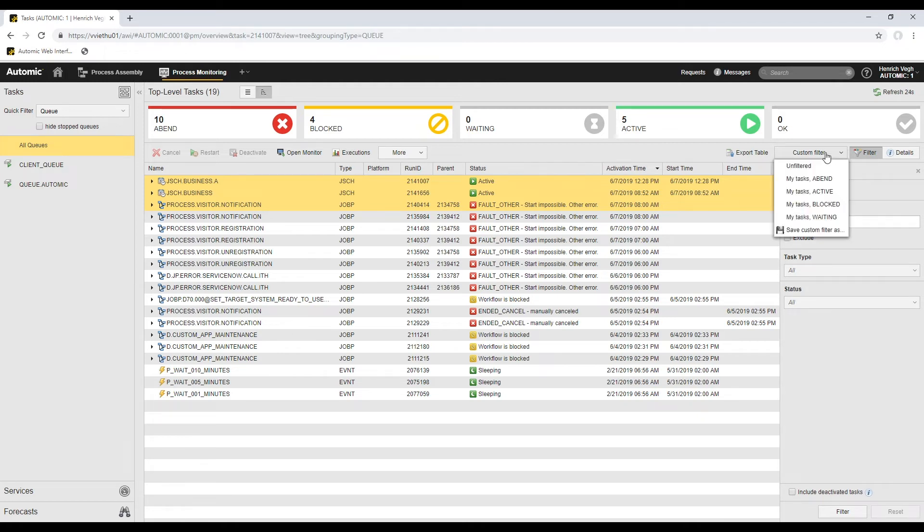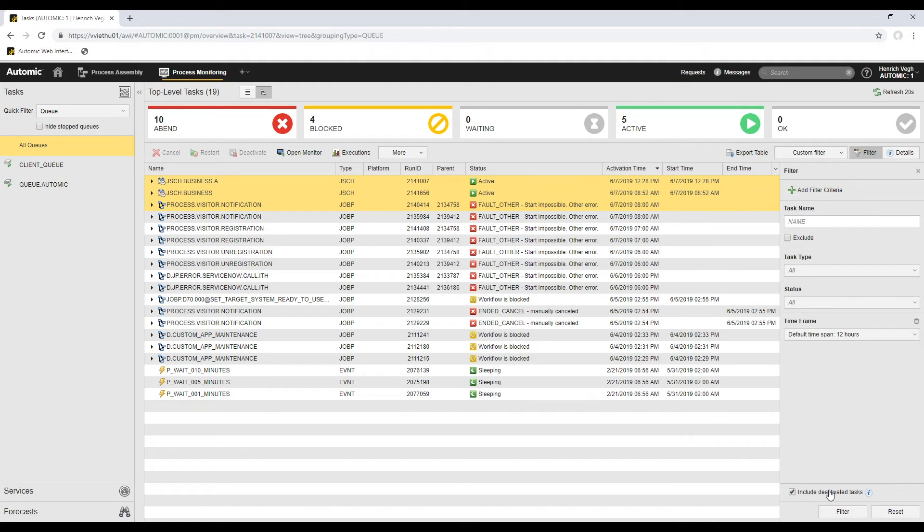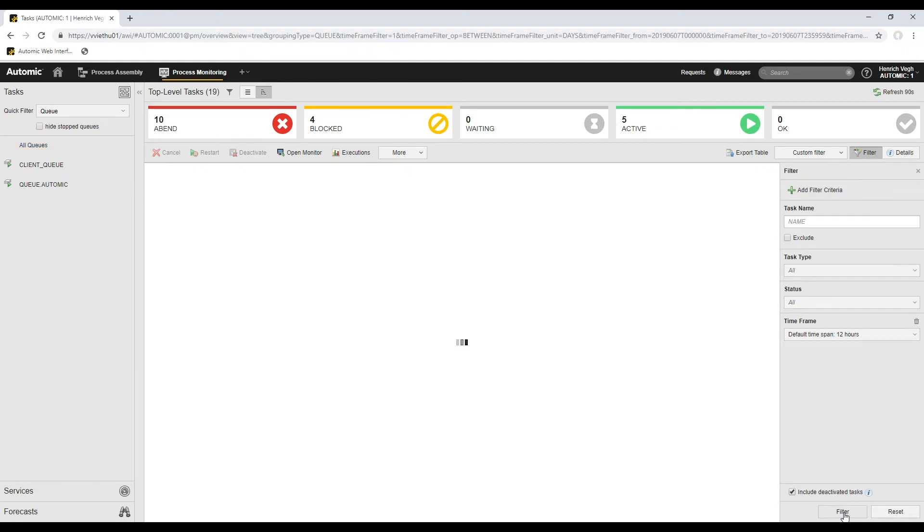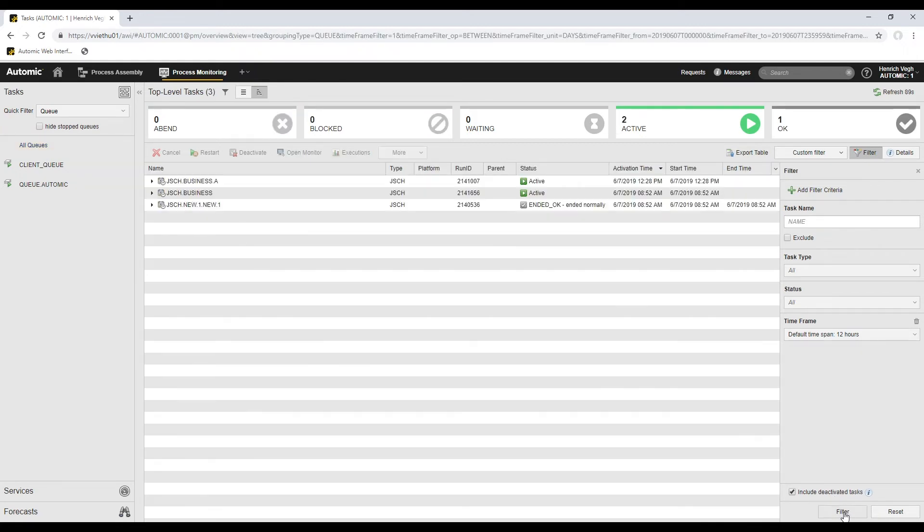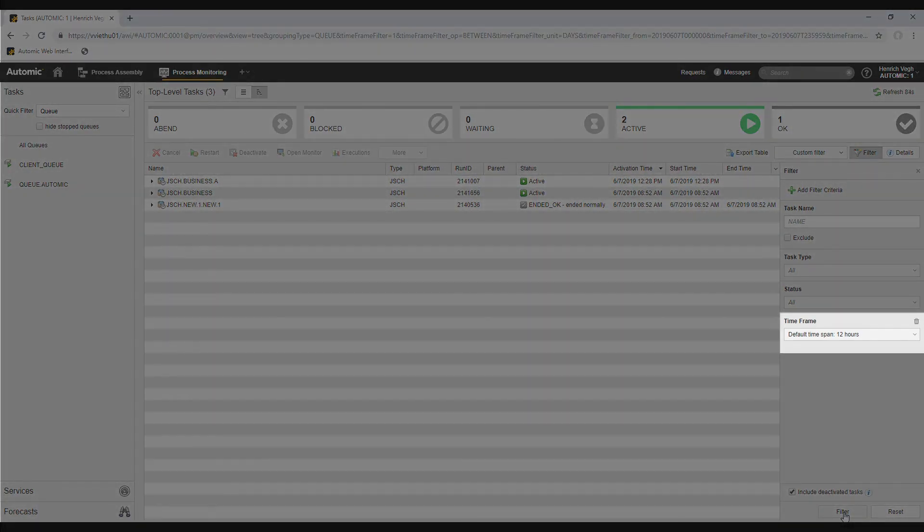In big installations, the list of tasks can contain thousands of records. To avoid performance issues, you can configure objects so that they are deactivated automatically after processing has finished. By default, deactivated tasks are not displayed in the list. To display them, I activate the Include Deactivated Tasks checkbox at the bottom of the pane. Again, to avoid performance issues, only the tasks that have been deactivated within the past 12 hours are shown. As you see, the timeframe filter criterion is automatically set to 12.